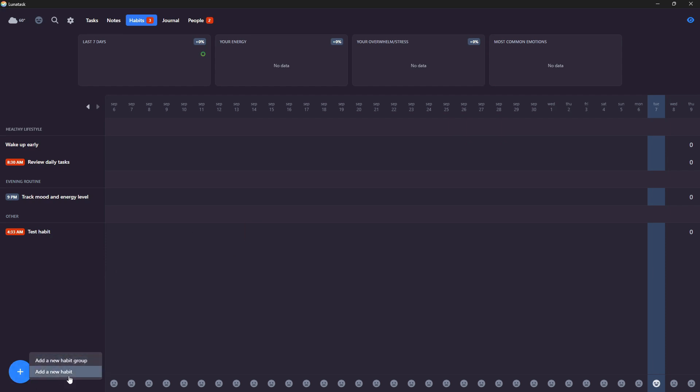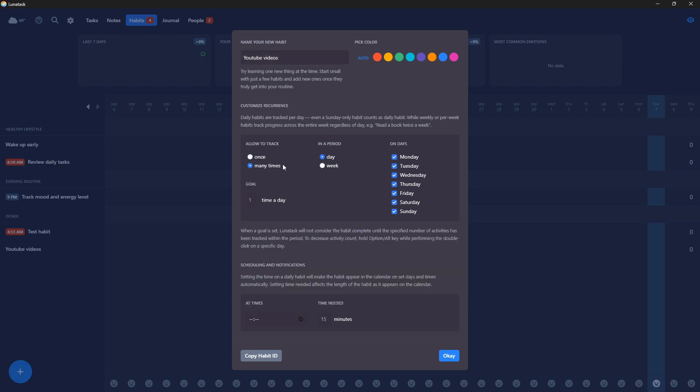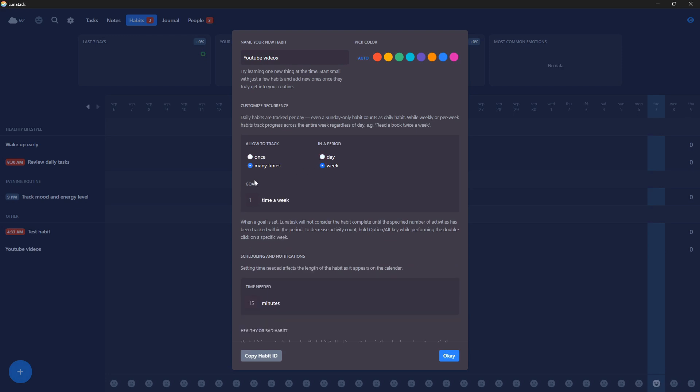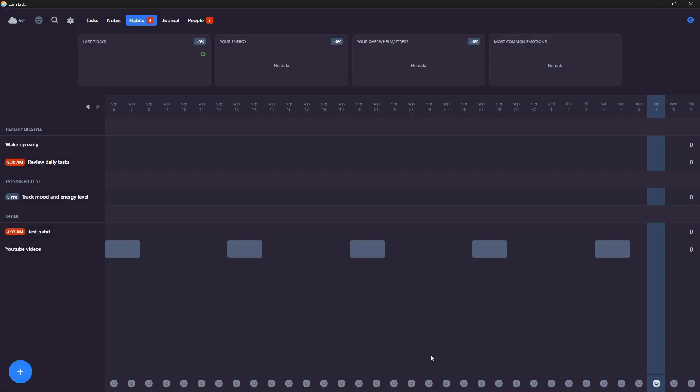So let's go ahead and just add a new habit. You can add the habit or the habit group. So here you can see how this works. Allow to track once in a period. Or in my case, let's say I wanted to film YouTube videos just to see how many I do. I could do many times per day or per week. And I can do like one time per day is the goal. And you can see that it shows up.